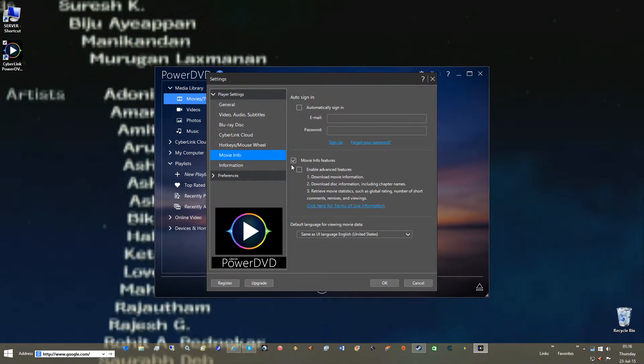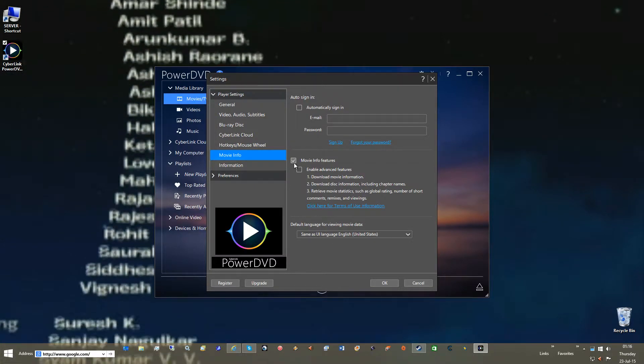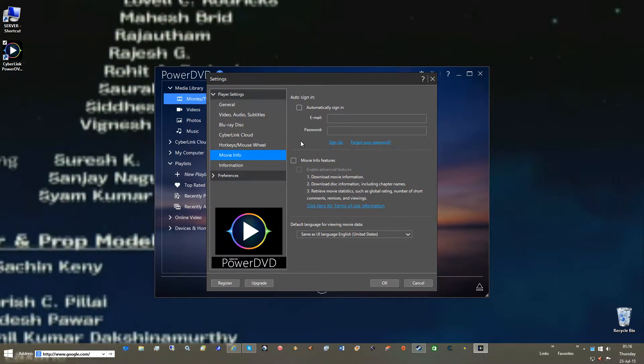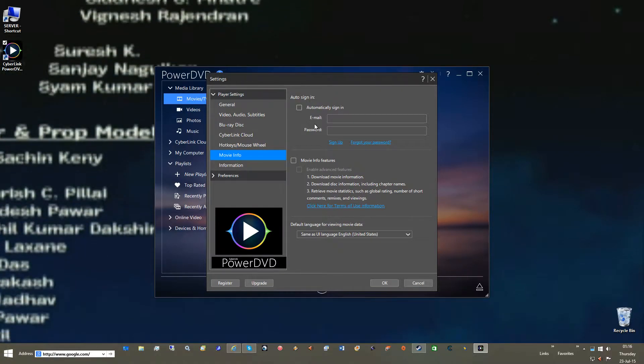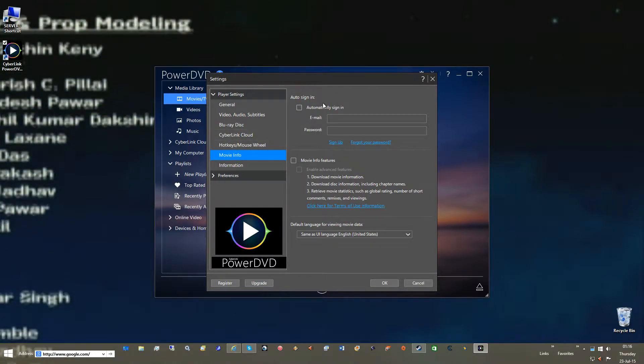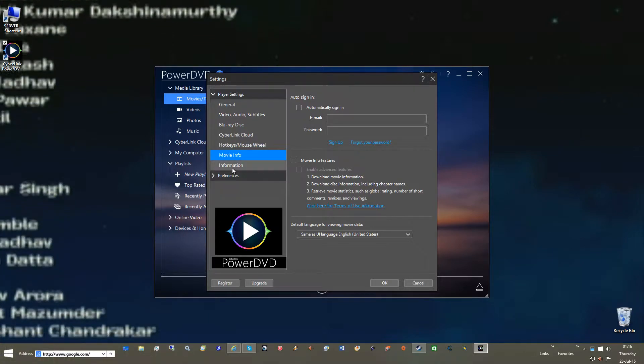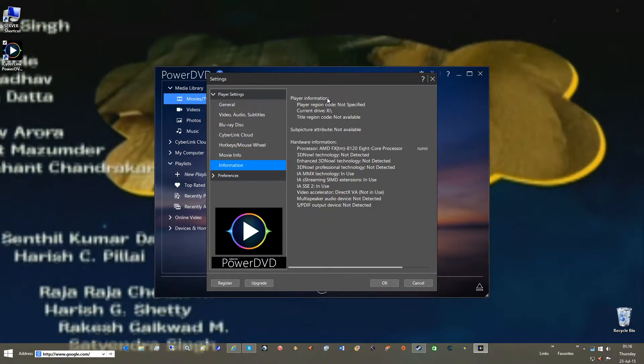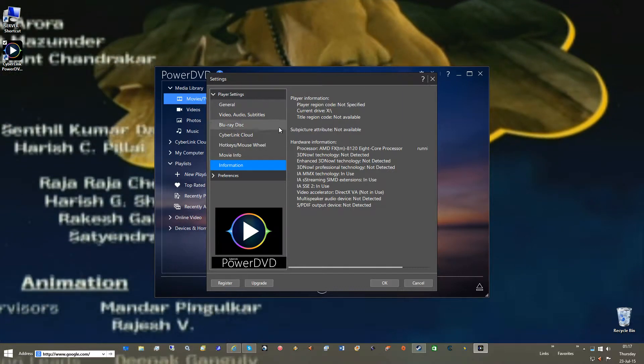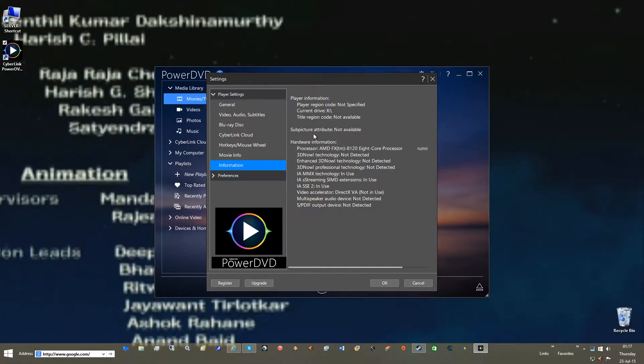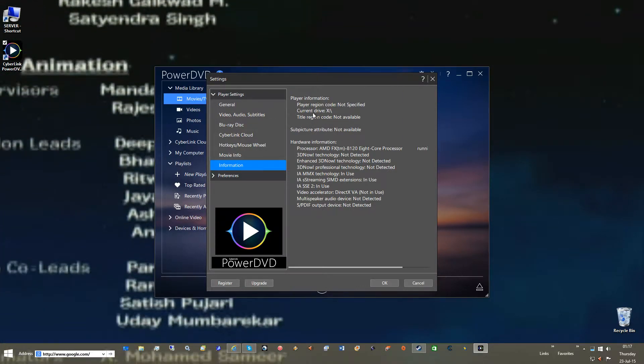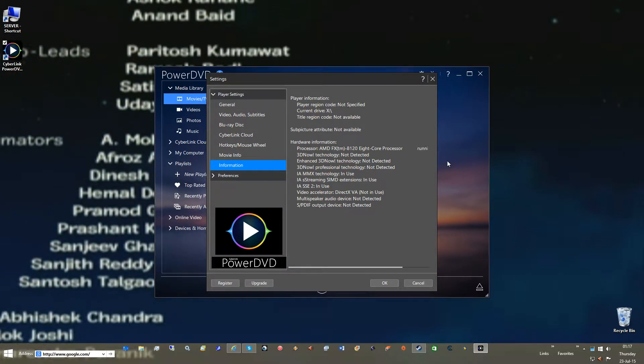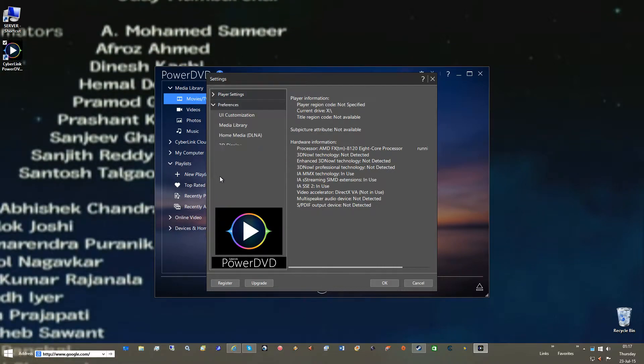Movie Information. Uncheck Movie Information Features. This just frees up network traffic and all the useless stuff that this program likes to do. And don't worry about automatic sign-in, you won't need this. As you can see, Title Region Code not available, not available, which is fine. Not specified. You want to make sure your Player Region Code is not specified.